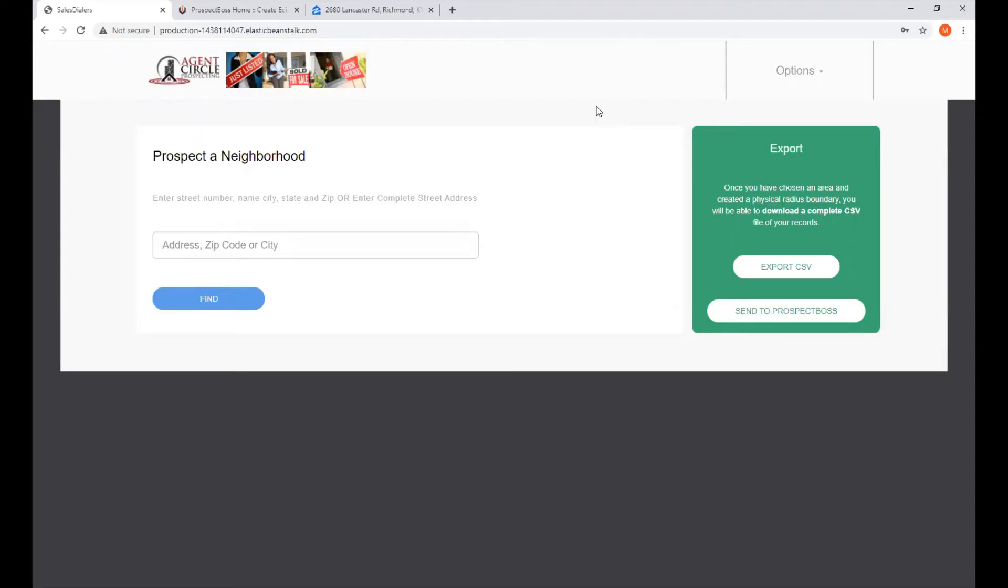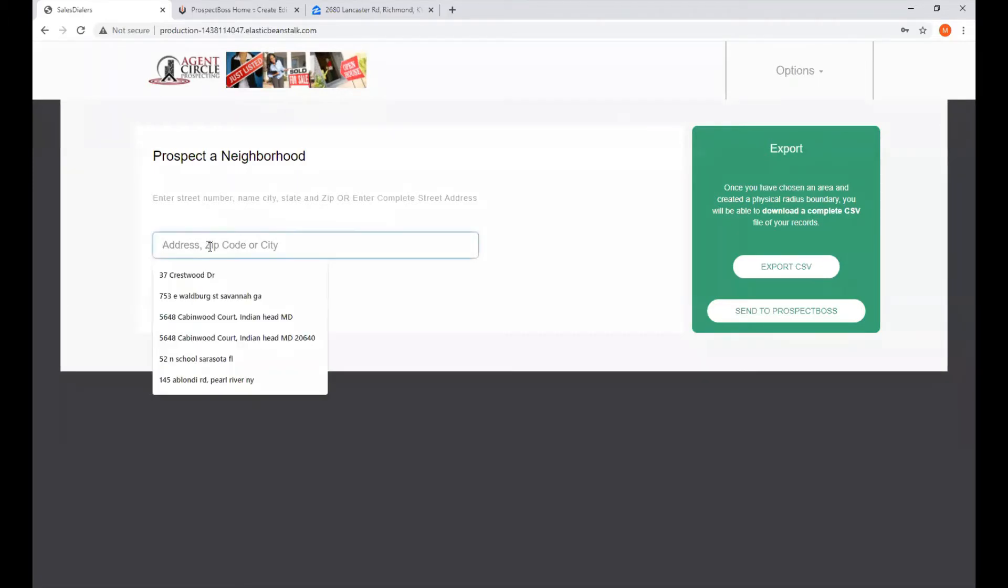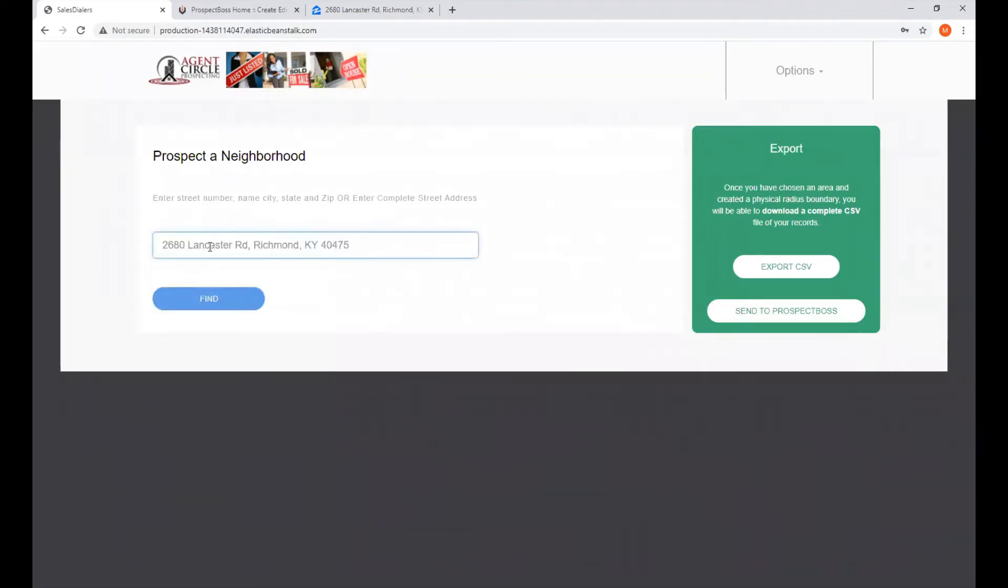Agent Circle Prospecting is a simple, easy-to-use tool. It allows you to target consumers centrally around a specific street address. You enter the street address in here, and then click Find.